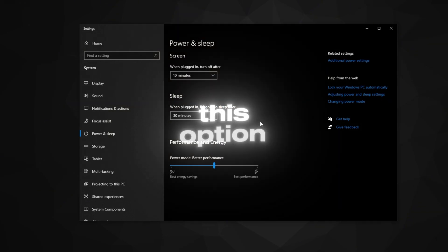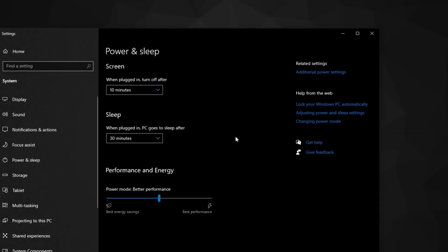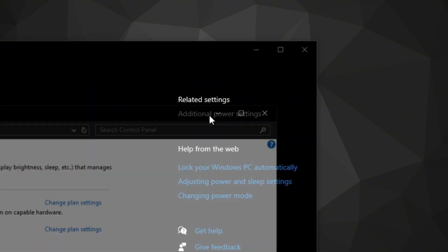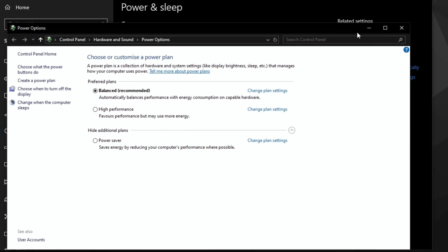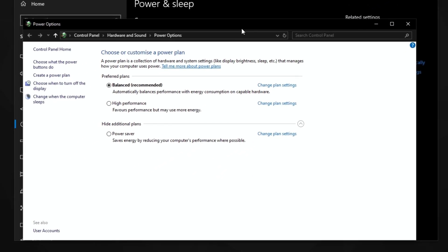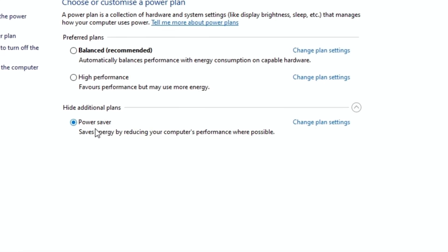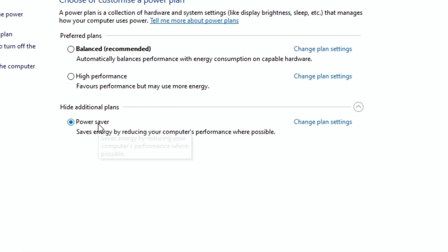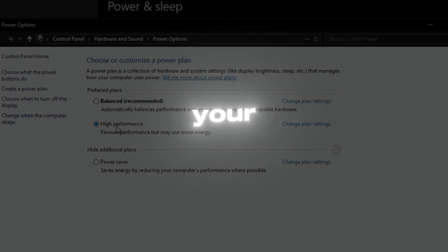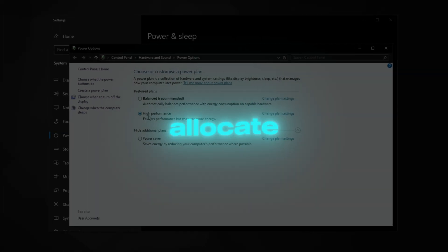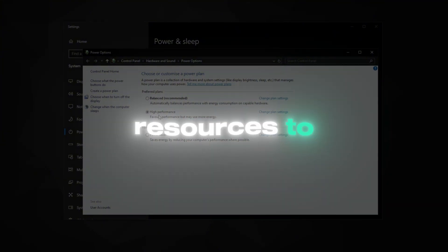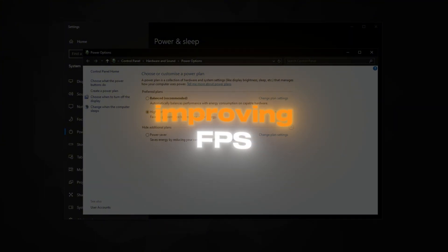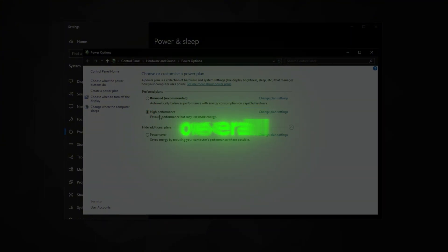If you don't see this option, click on Show Additional Plans to reveal it. Once selected, your PC will prioritize performance over power saving, which is great for gaming. By using high performance, your PC will allocate more resources to the game, improving FPS and overall gameplay performance.